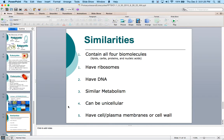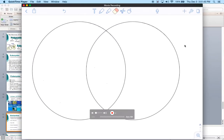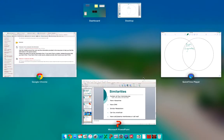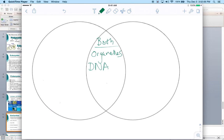Now for some similarities — this is where we get into our Venn diagram. We're going to label the similarities as 'both.' Some things that are the same between prokaryotes and eukaryotes: they both had organelles, they both have DNA (in different forms, but both have DNA), they both contain ribosomes, and they both go through a process called cell division — in different ways, but they both do cell division.